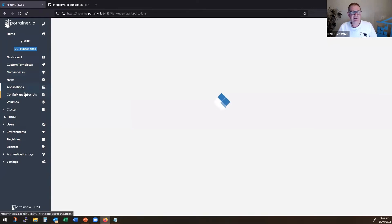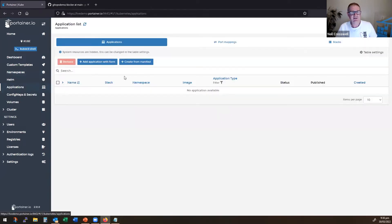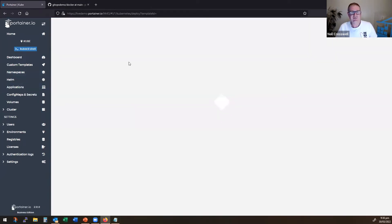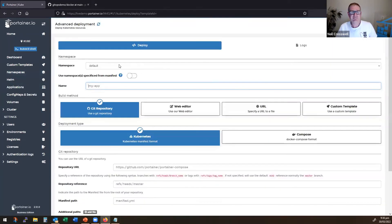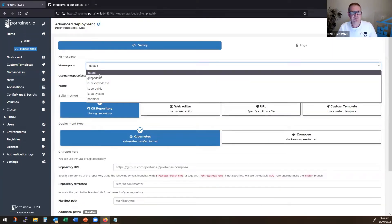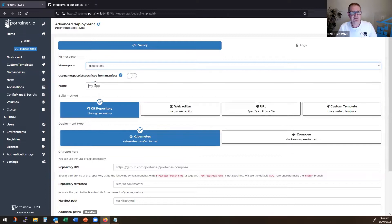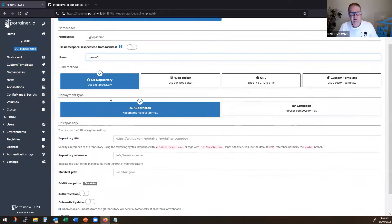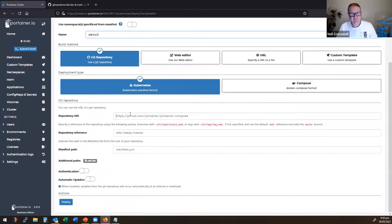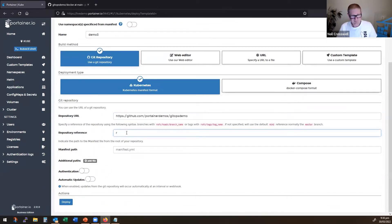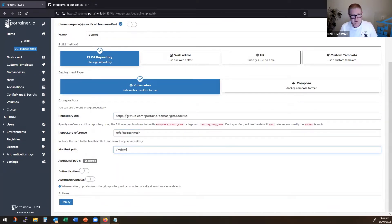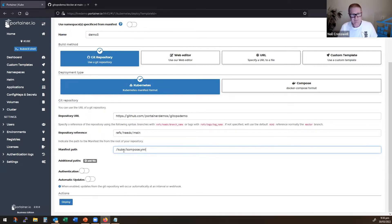Now I can do the same thing. I can say applications, create from manifest. I'll put it in my namespace. This one's going to be demo3. Git URL, put in the same thing, refsheads. This time it's kub slash compose.yaml.